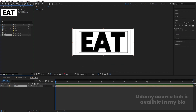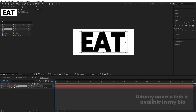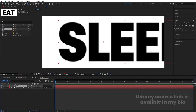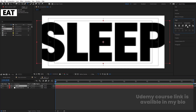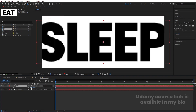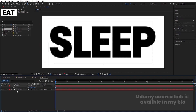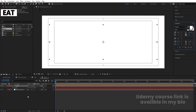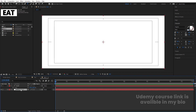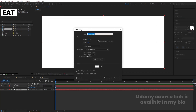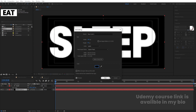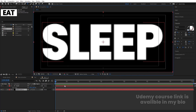Select the eat comp and double-click to open it. Select the text and replace it with 'sleep'. Then select the text, press Ctrl+Alt+Home, go to the align tab, align it horizontally and vertically, press S and decrease the size a little bit. Go to the character menu and choose white color for the text, then select the white solid background, press Ctrl+Shift+Y to open solid settings, and change the background to black color, then hit OK.